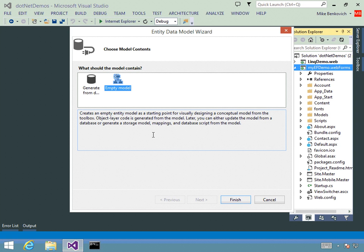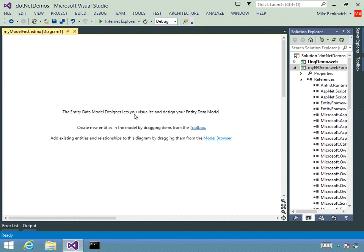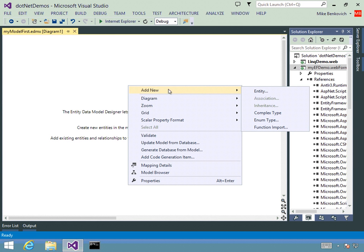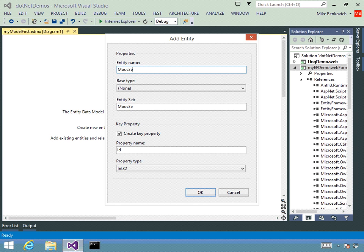It gives us a designer where we can add different things. I can create entities by going to the toolbox, right-clicking to say add new entity, and type in the entity name — say, course. You'll notice the entity set is actually pluralized, so it goes to courses. Or if I type in horse, it gets horses. If you type in goose, you get geese. If you type in mouse, you get mice. If you type in moose, you get mooses.